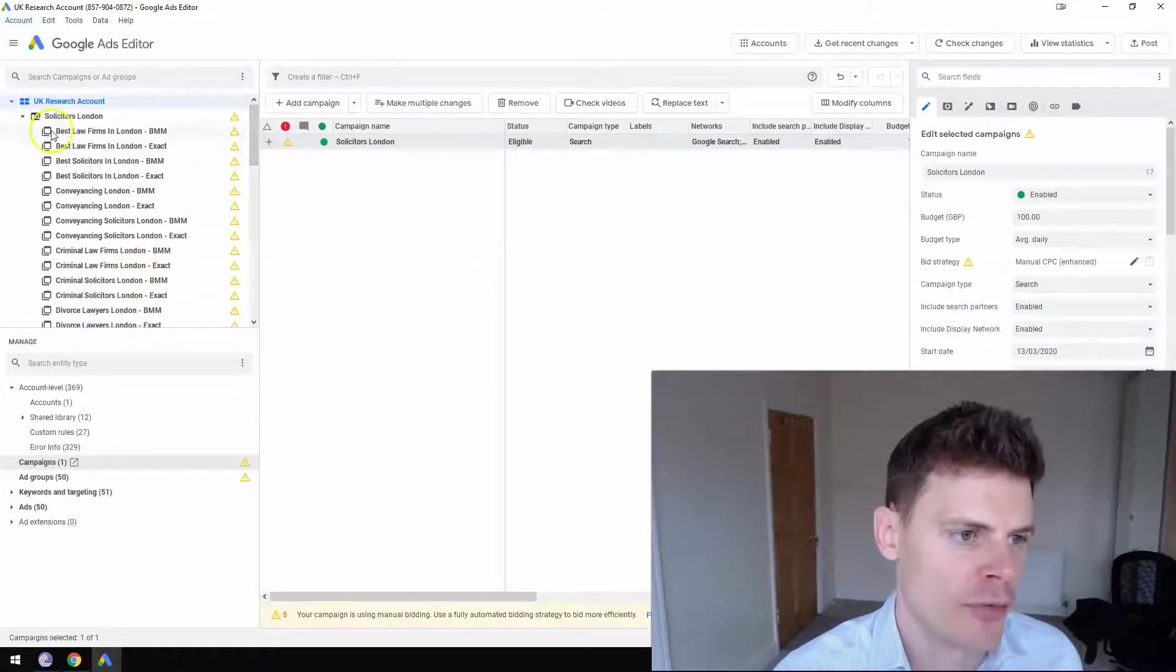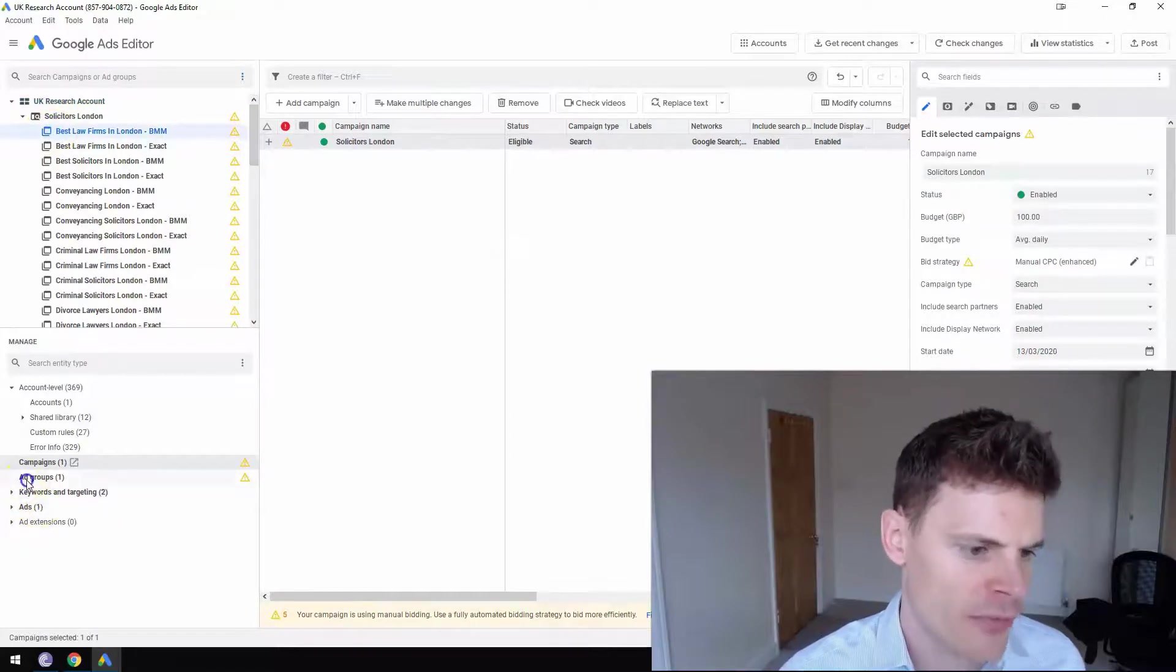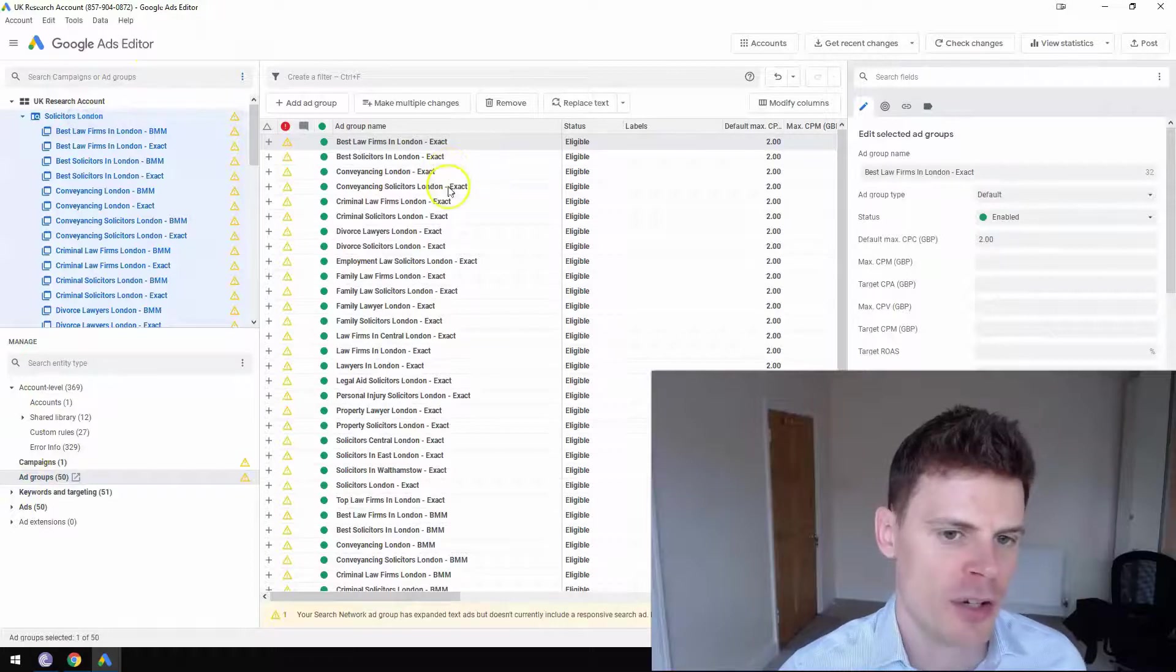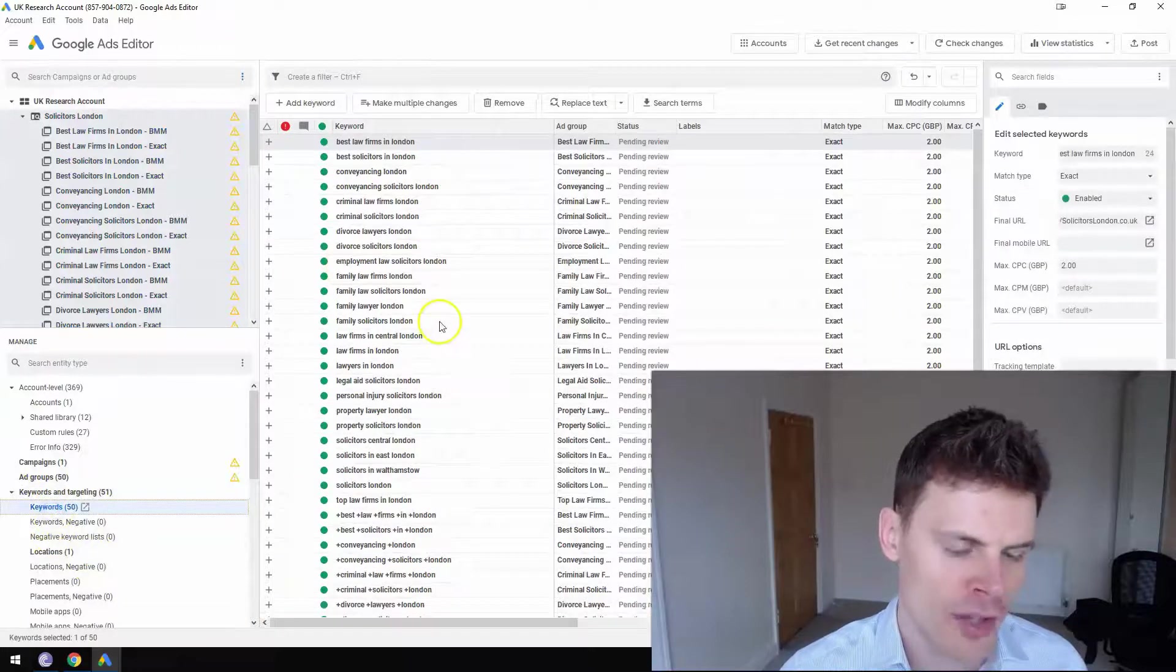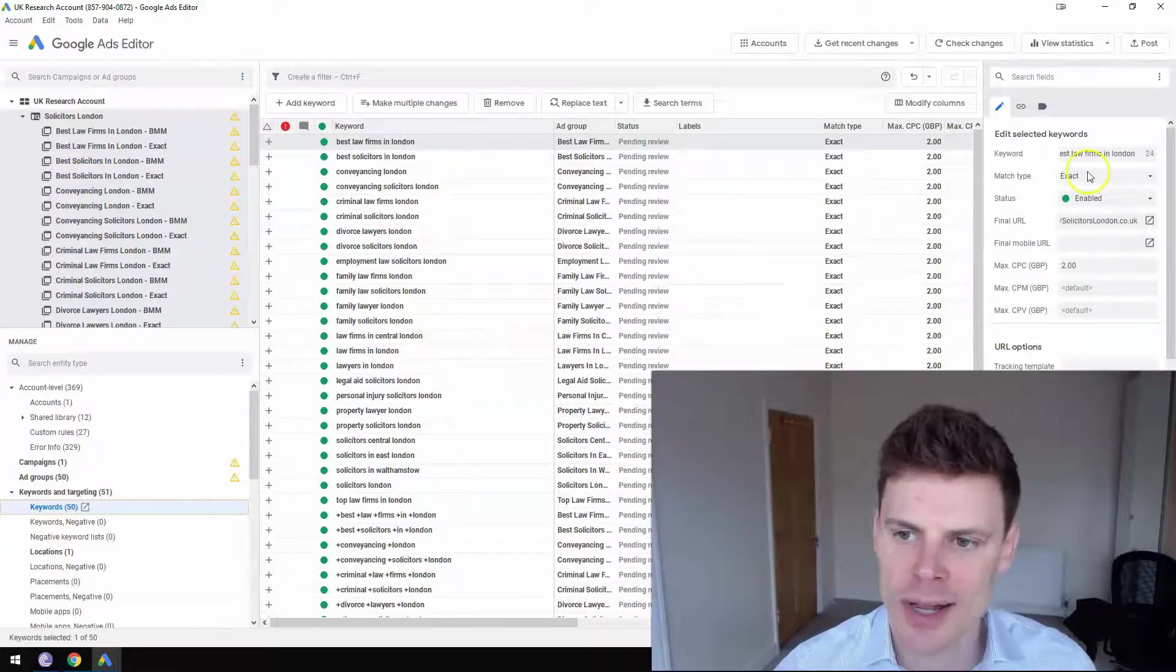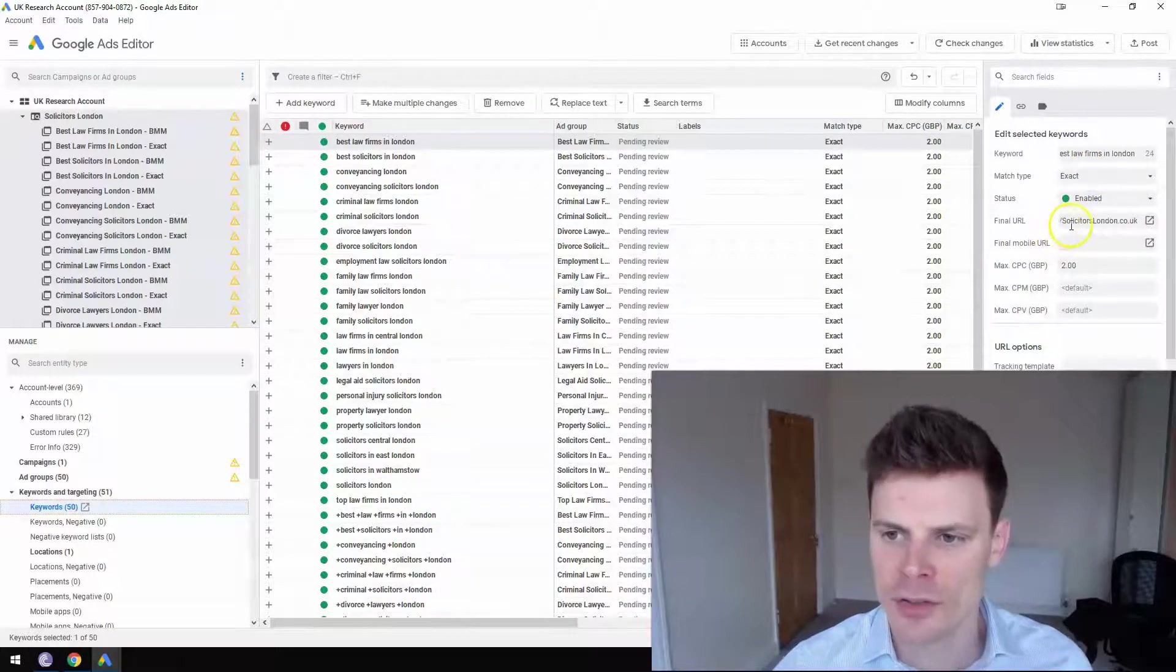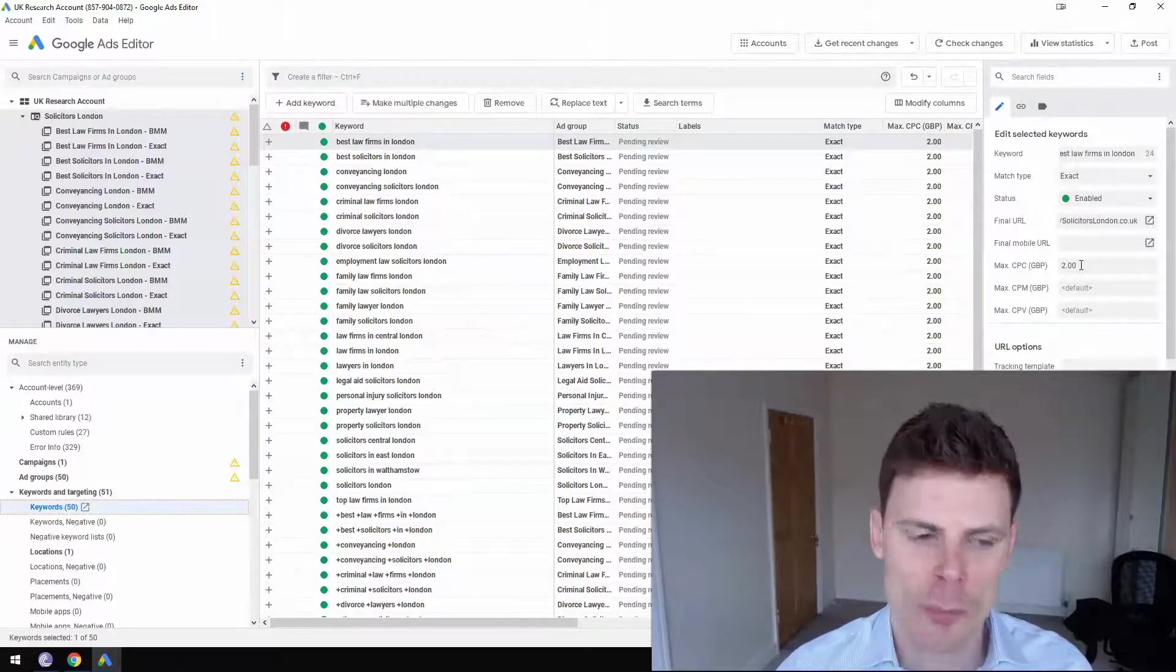Once they're downloaded, you can review all of the ad groups. So if you are selecting the campaign, you can see all of the ad groups here. You can also look at keyword level. So you can look at all of the keywords. You can make edits to those keywords. You can edit things like match type. You can edit things like the max cost per click or the bid.